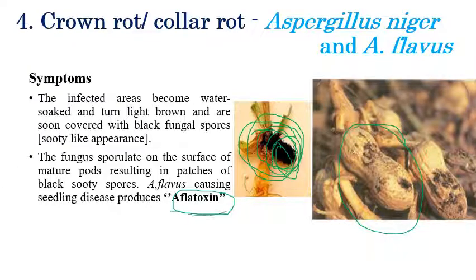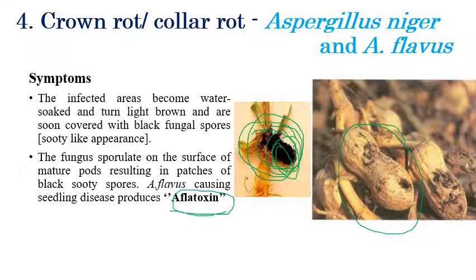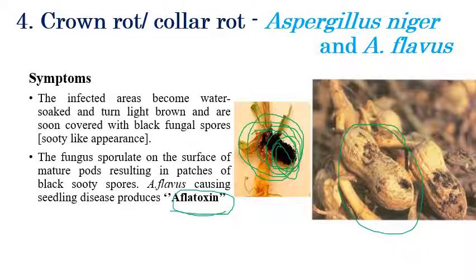Aspergillus flavus produces a toxin called aflatoxin, which is a very dangerous toxin. Groundnut infected with Aspergillus is unfit for consumption. This is a very serious problem in groundnut production since groundnut is highly prone to Aspergillus. If black color powdery masses or black color fungal spores are seen on the grain, it is better to dispose of it rather than consume it.